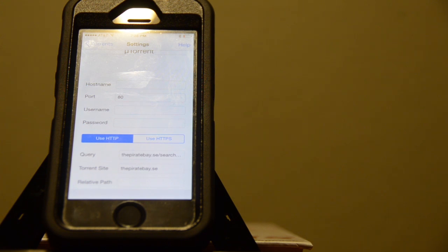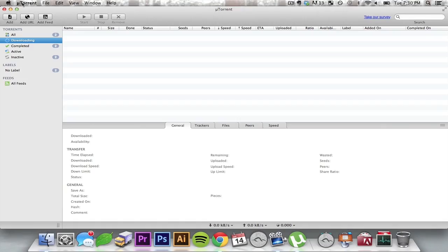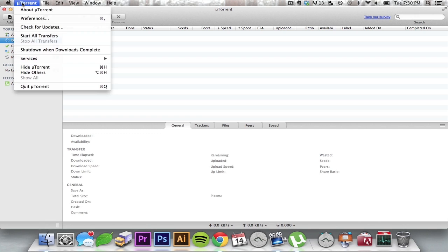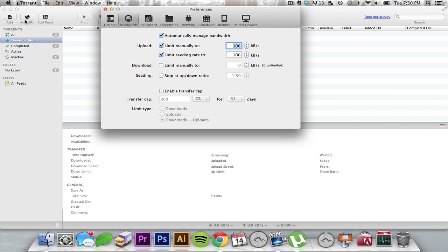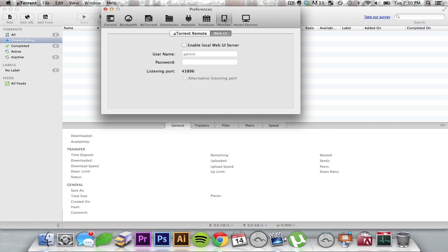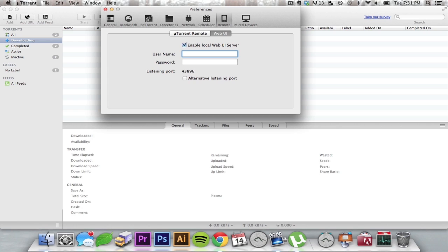So let me cut over really quick to the setup on the computer. I use U-Torrent on Mac OS X. Some of the steps may be different depending on what torrent client you use and what OS you have. But if you use U-Torrent, go into it and go to Preferences. You're going to jump over to Remote. You're going to click the Web UI tab if it is not already there. Click Enable Local Web UI Server and then create a username and password.